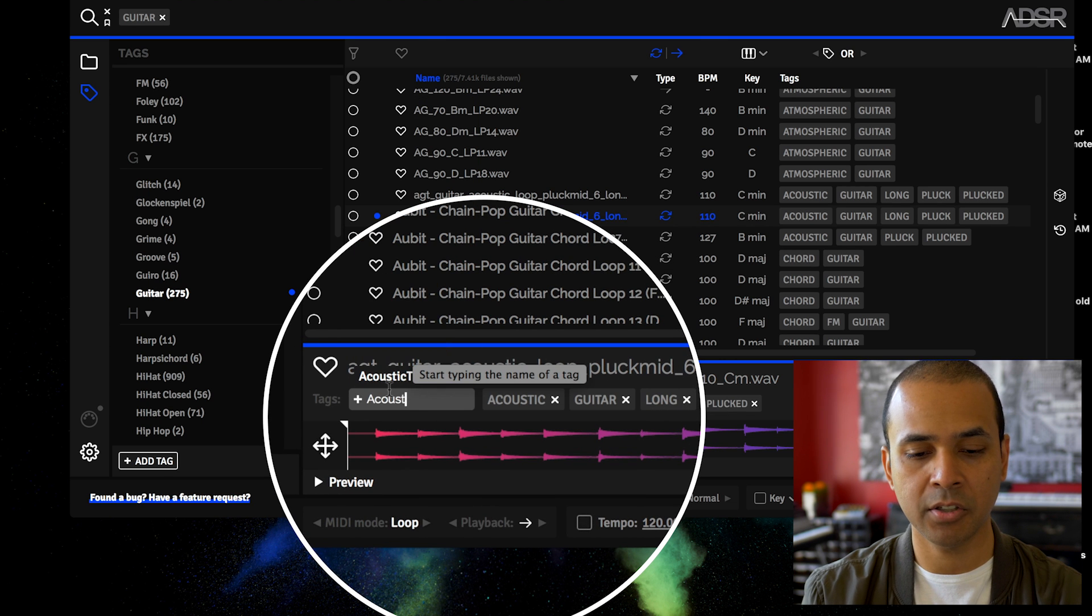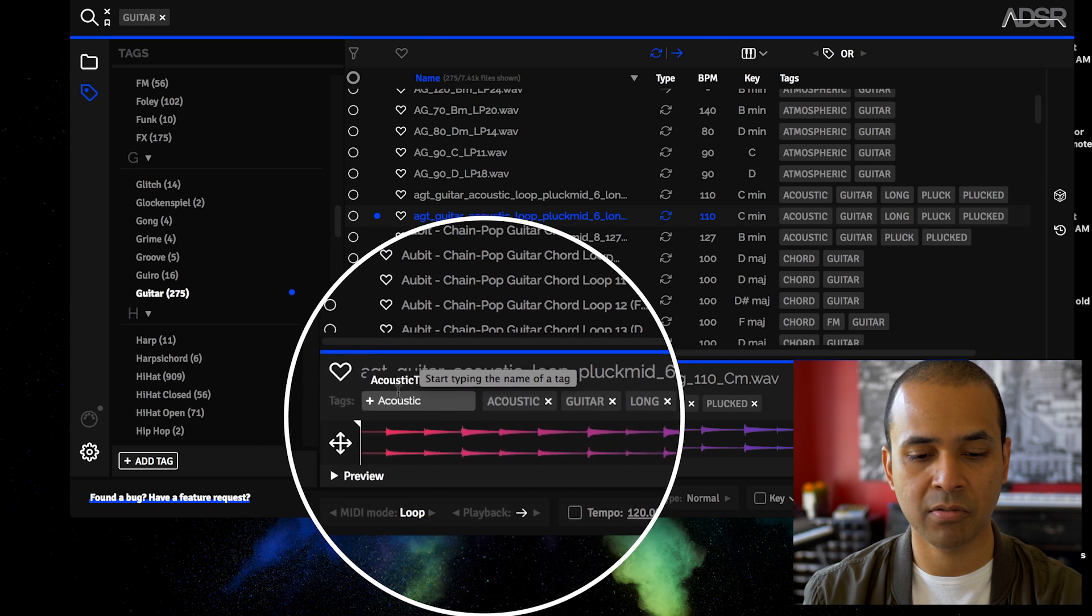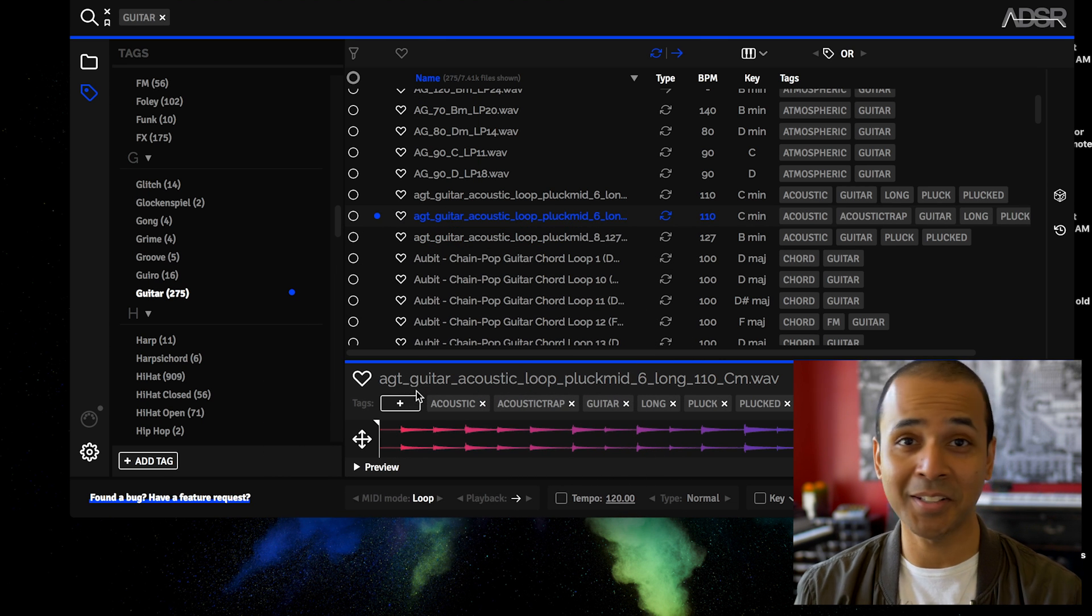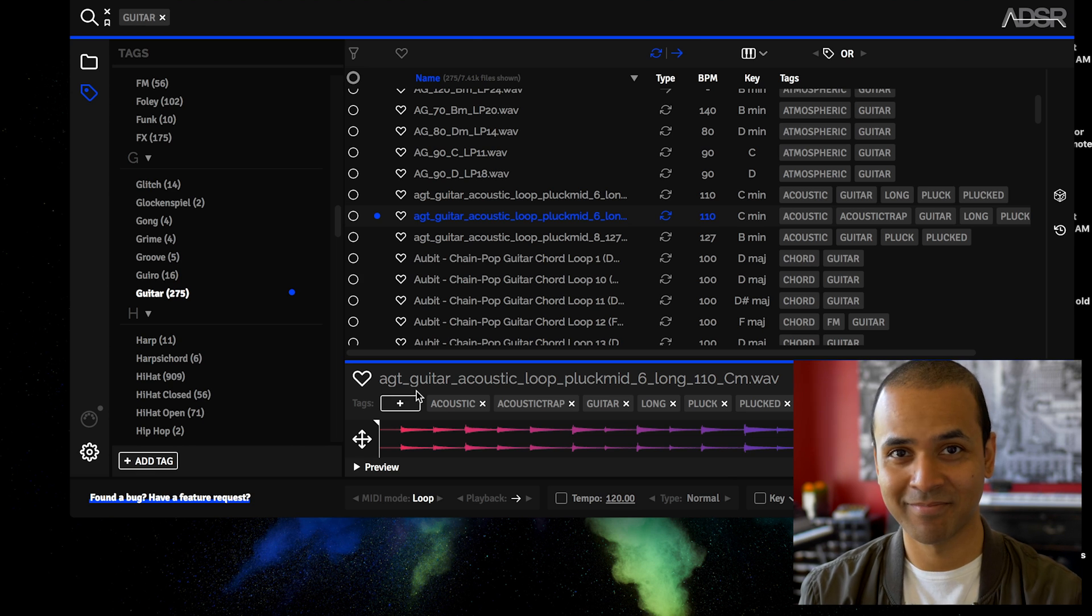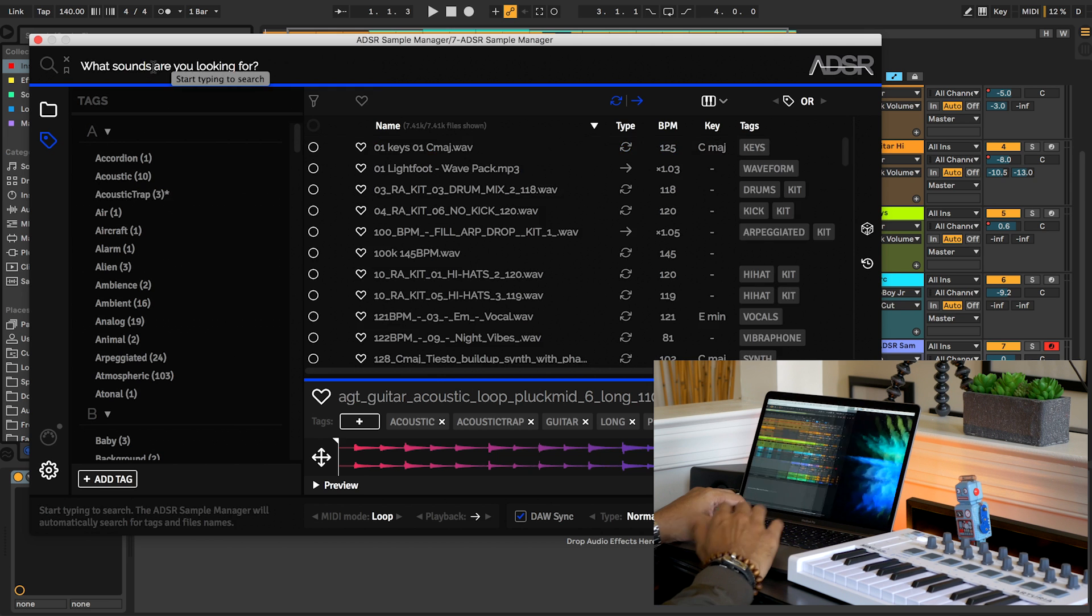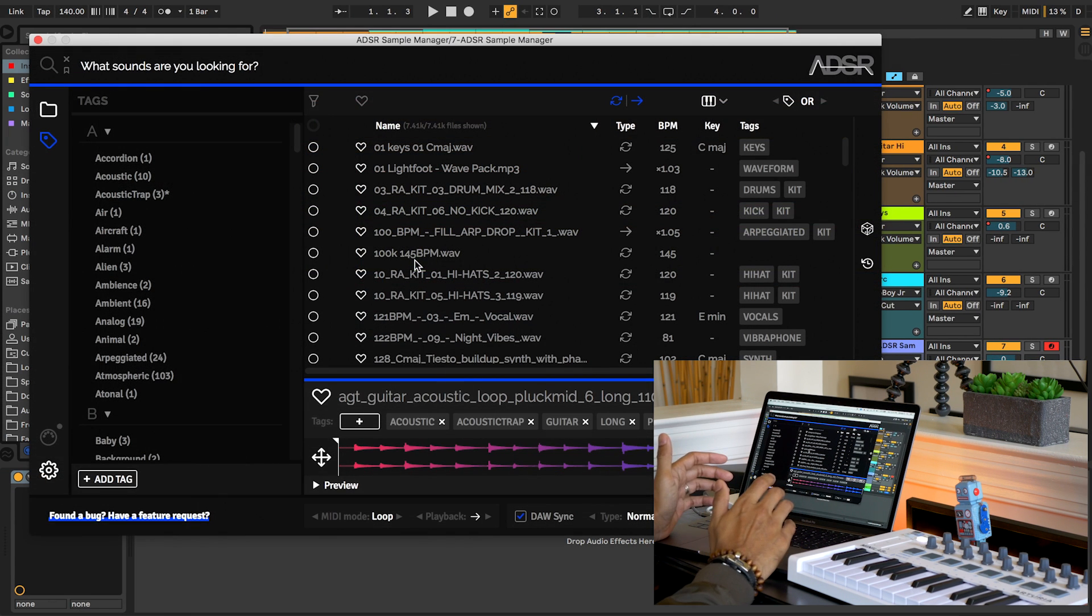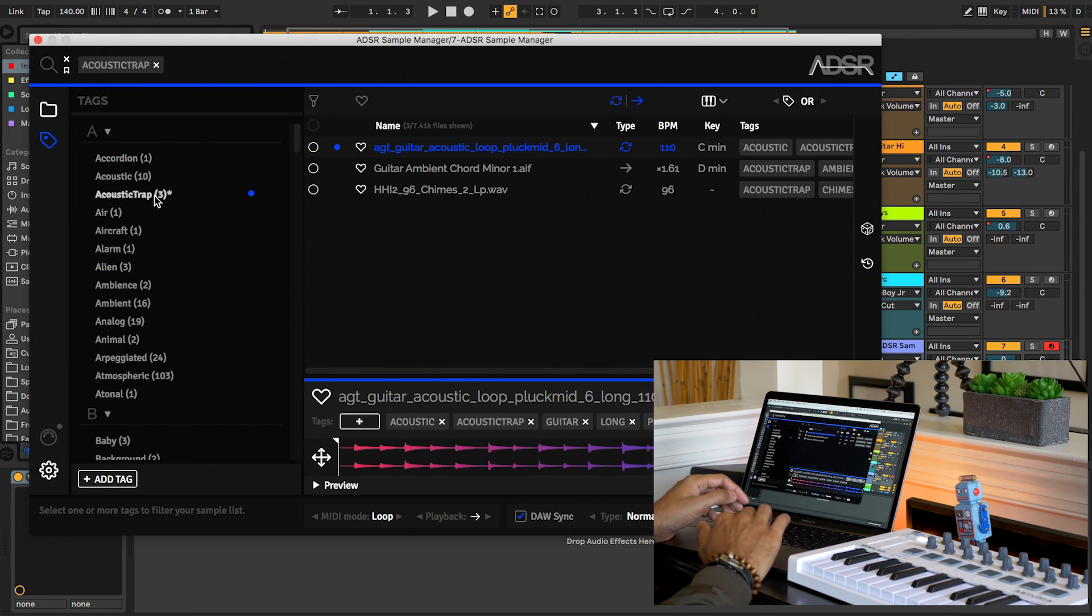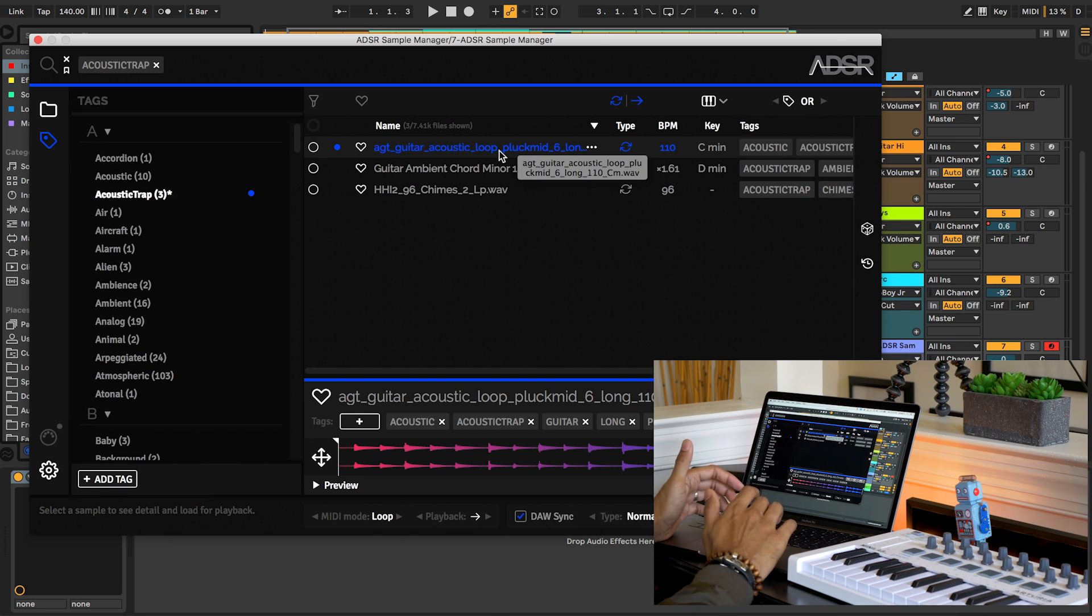And I'm going to add a tag to it. I'm going to call it acoustic trap - I'm inventing a new genre. Any changes you make in the standalone version will reflect in the plugin version. Here's the one I just tagged.